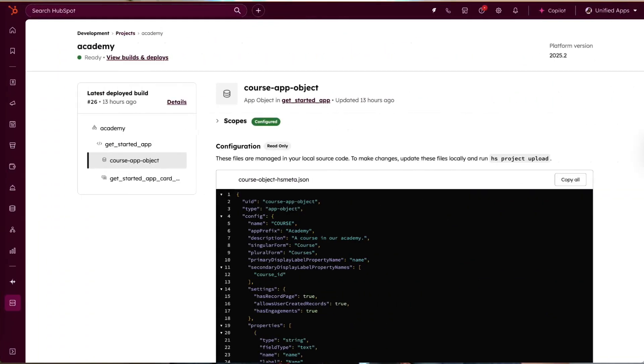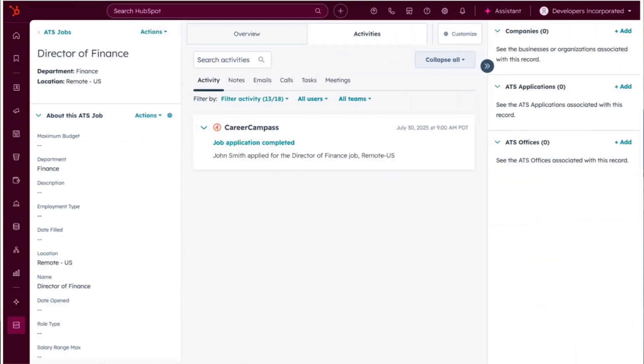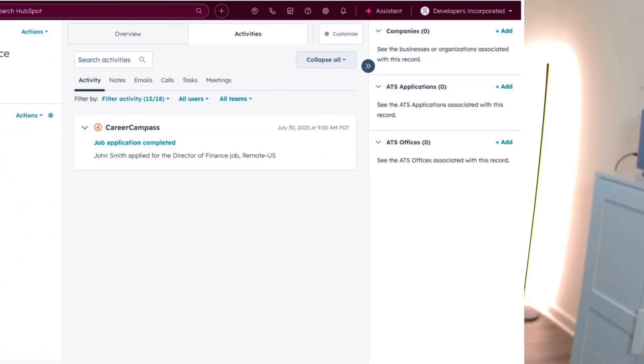We've also introduced app objects — these are custom CRM objects for your unique integration data. When a customer installs your app, they automatically get access to these new objects, and you can interact with them just like standard HubSpot objects. Paired with app events, these unlock custom data models that work across any customer tier.